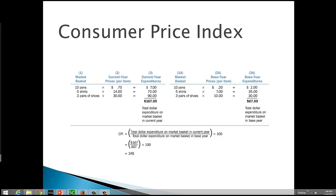The market basket includes eight major categories of goods and services: food and beverages, housing, apparel, transportation, medical care, recreation, education and communication, and other goods and services.